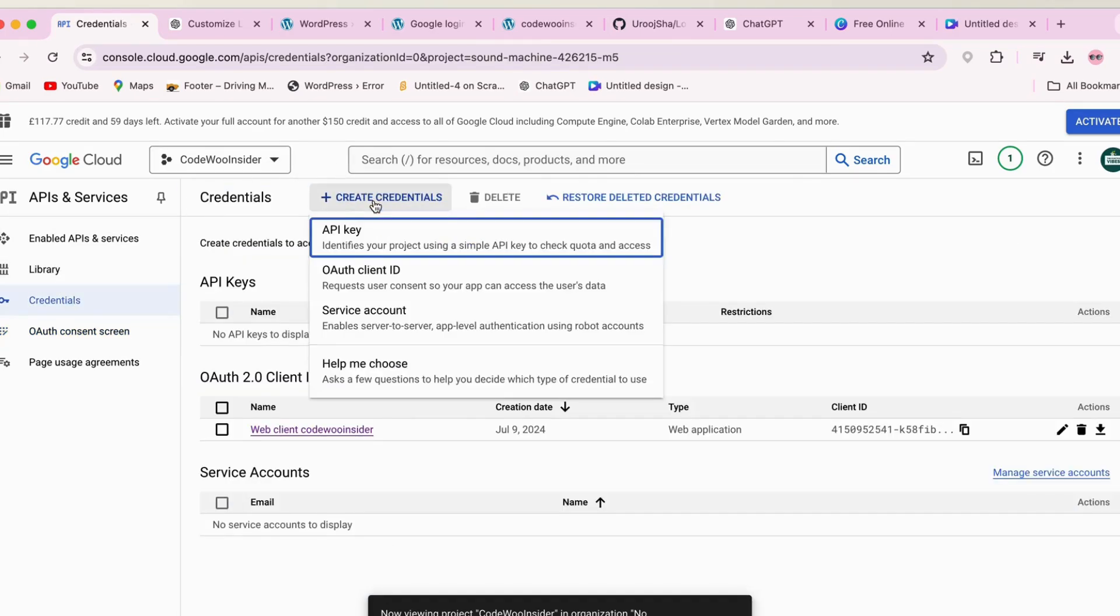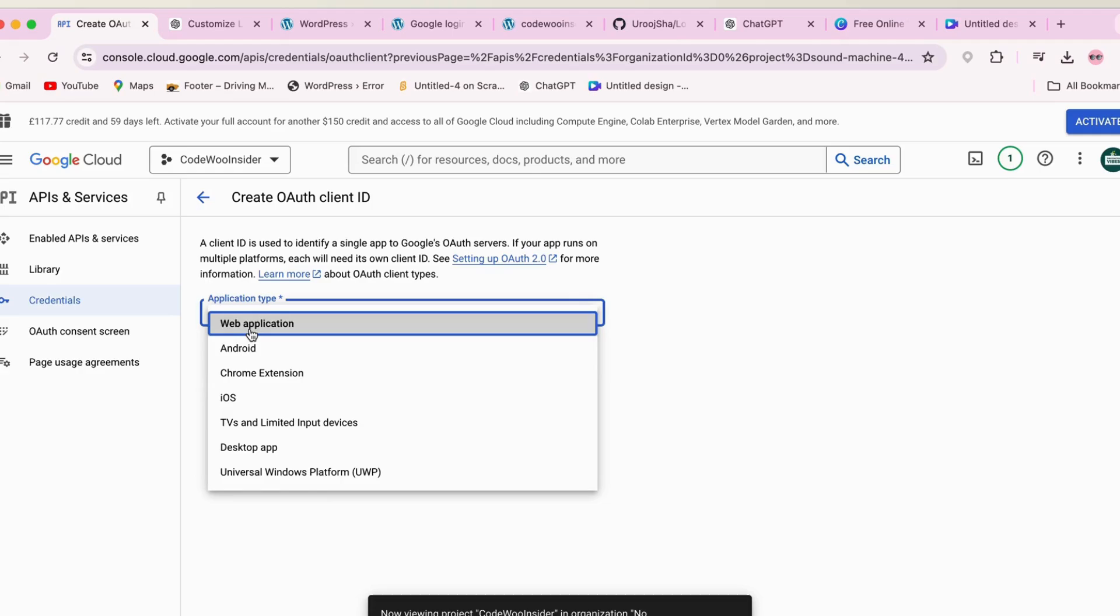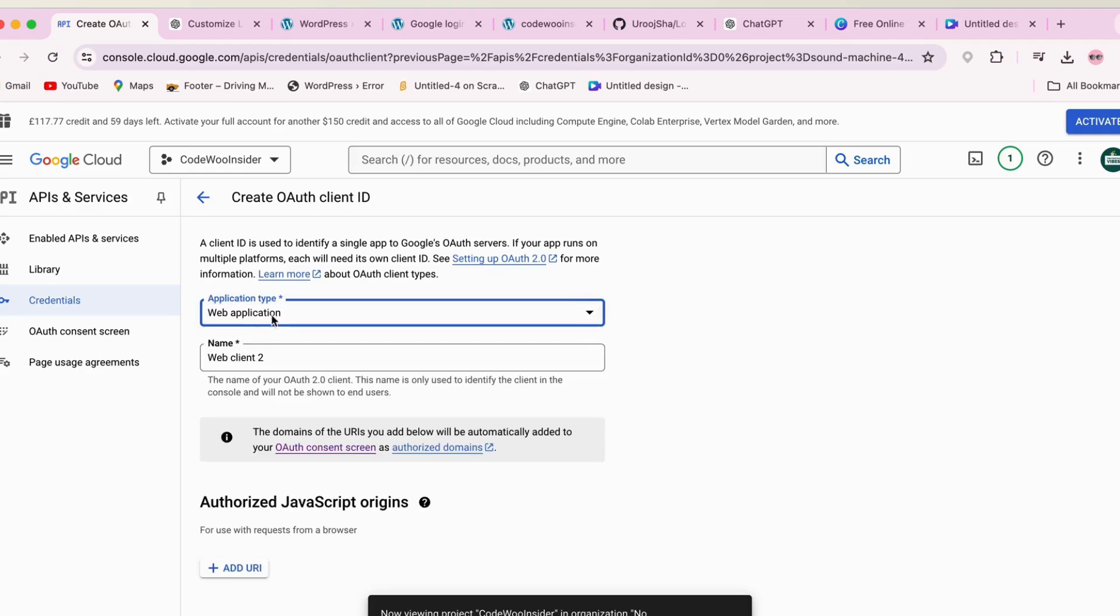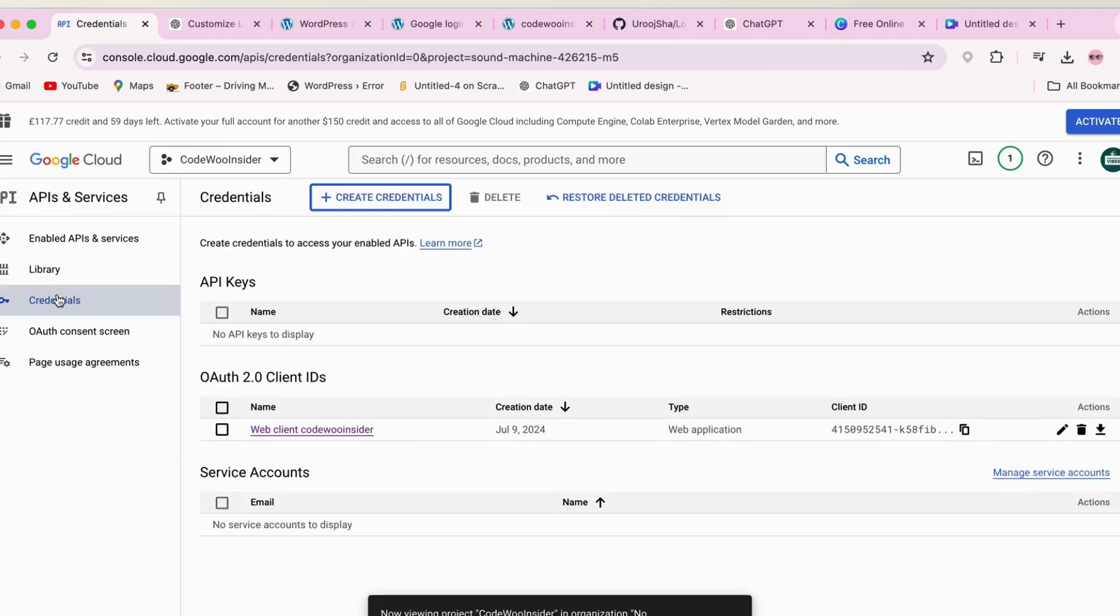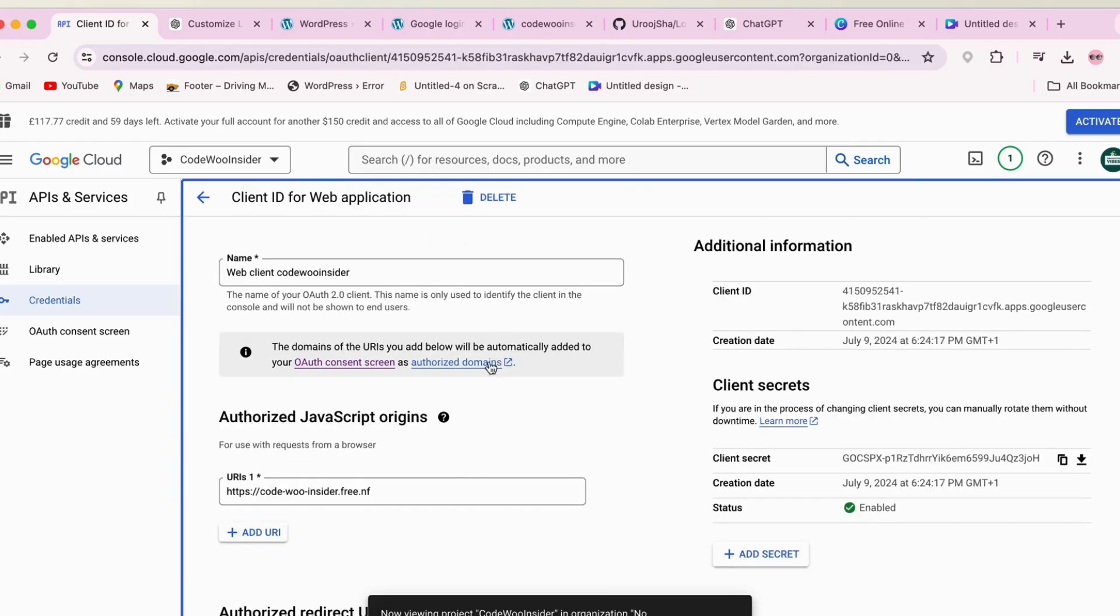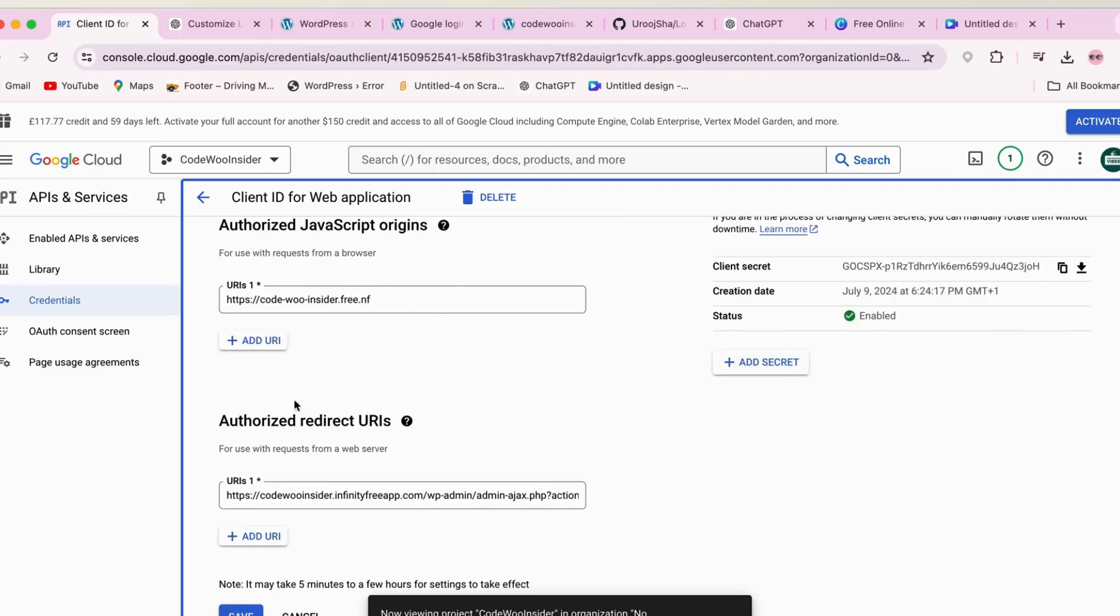Create Credentials, select OAuth Client ID, application type Web Application, and just add your other details. In my case, I already created my credentials. We'll just go here and I will show you what I have added. Authorized JavaScript origins, I have added my domain. After that, here are Authorized Redirect URLs.